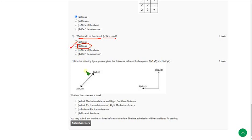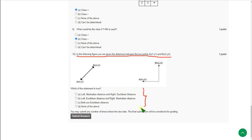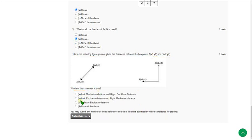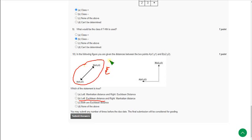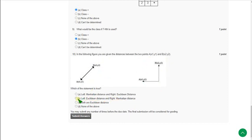Moving on to the final question, the tenth one: in the given figure, the distance between two points A(x1, y1) and B(x2, y2) is shown — which statement is true? The exact answer is option B: the left diagram is Euclidean distance and the right side diagram is Manhattan distance. Mark option B as the correct answer for the tenth question.